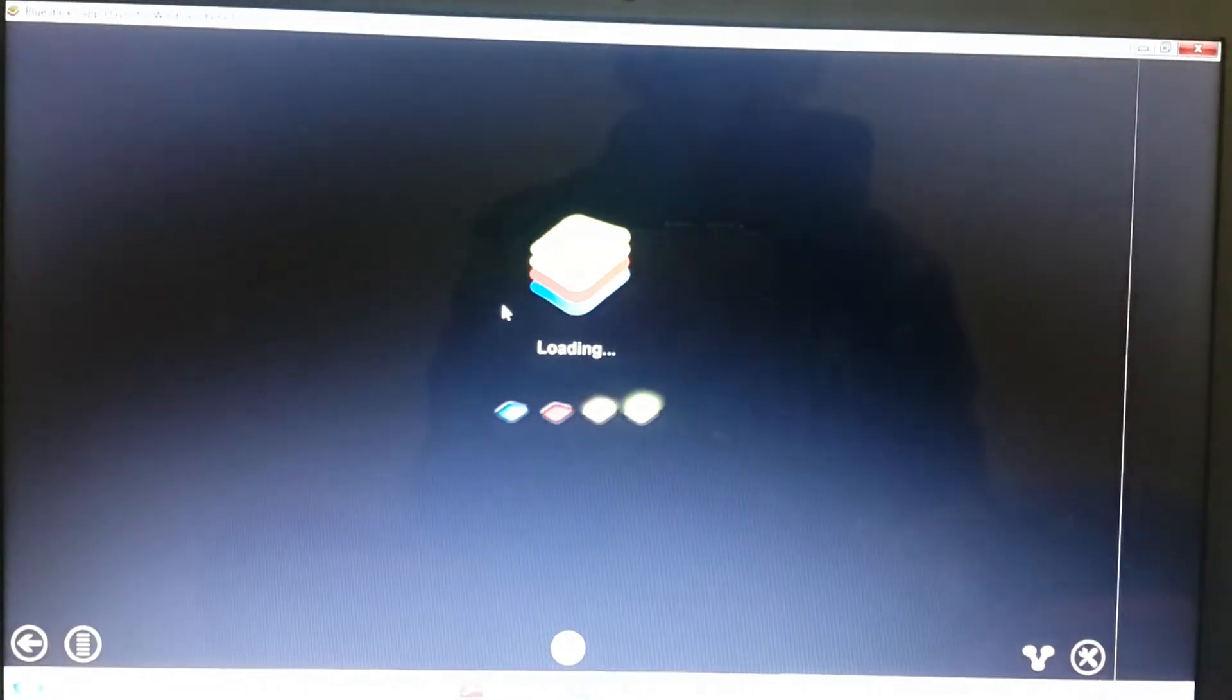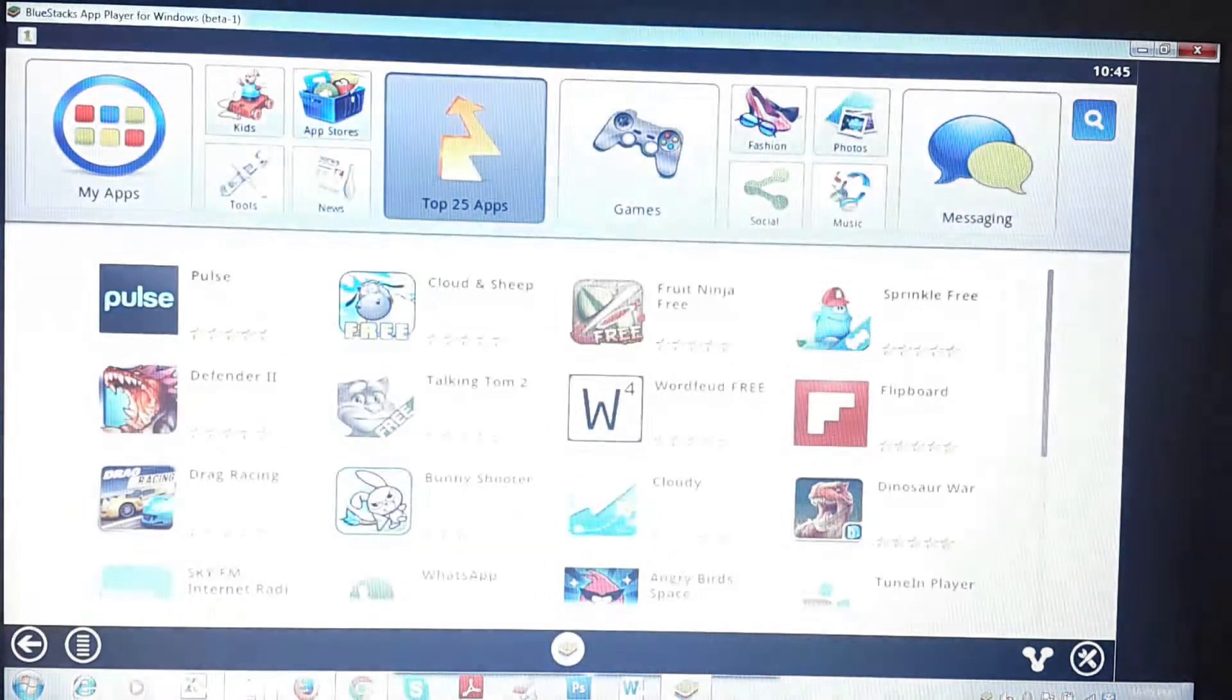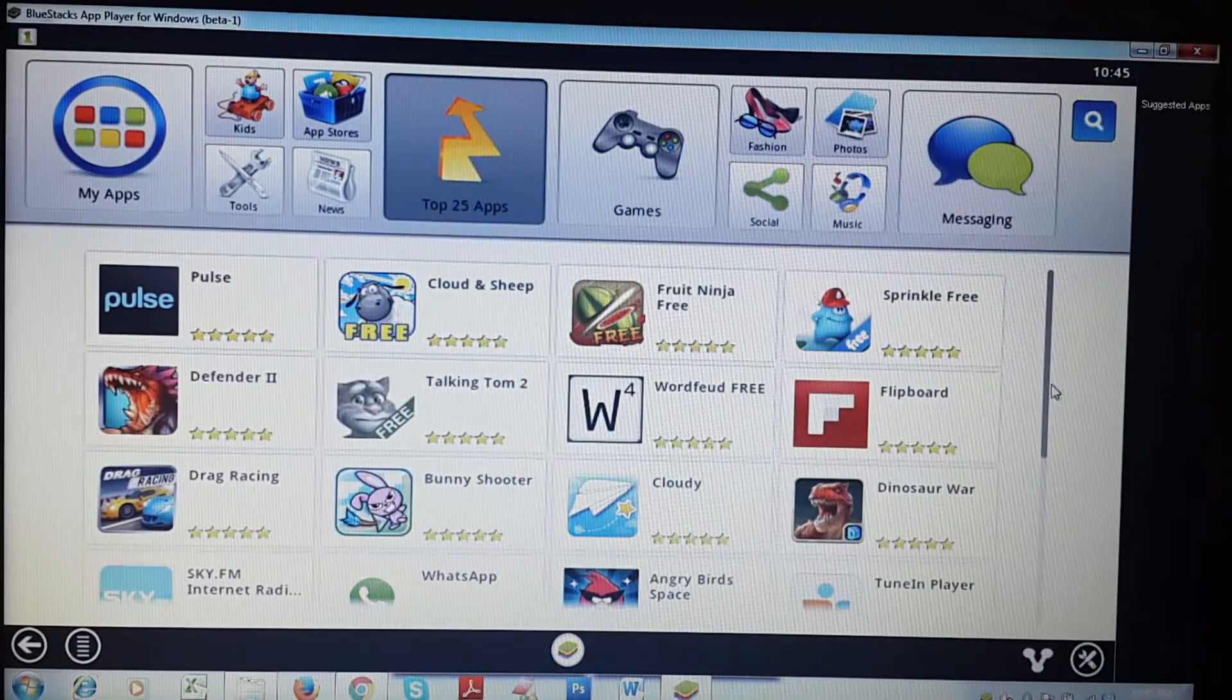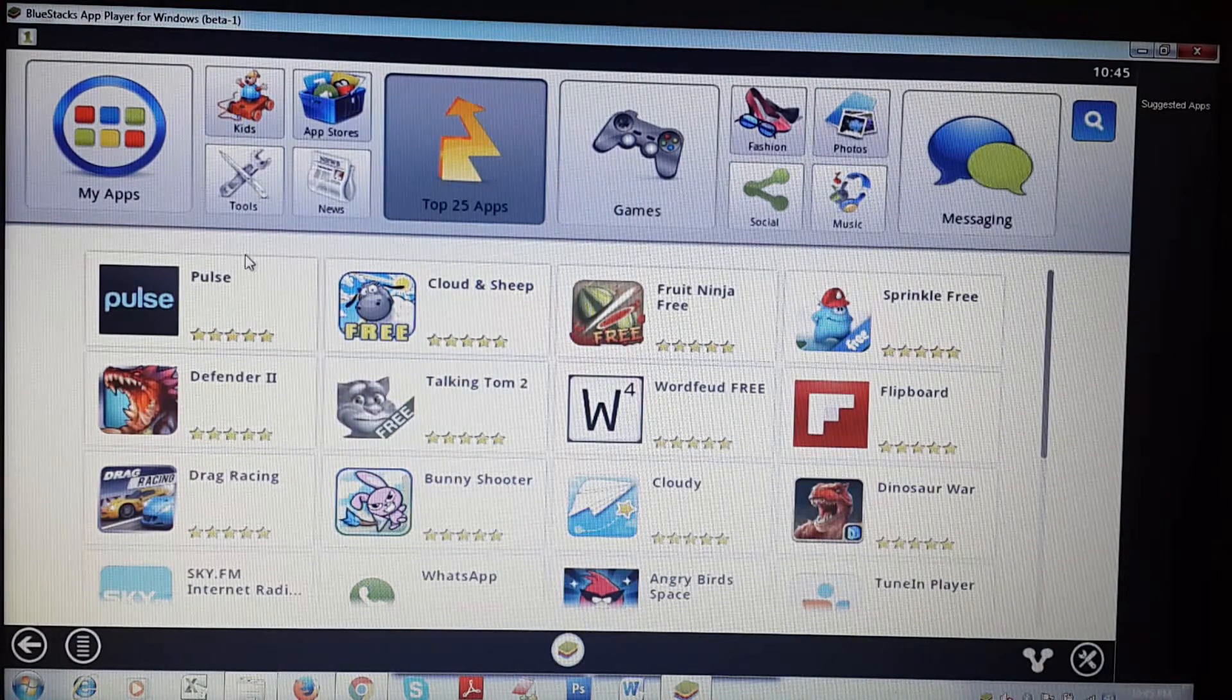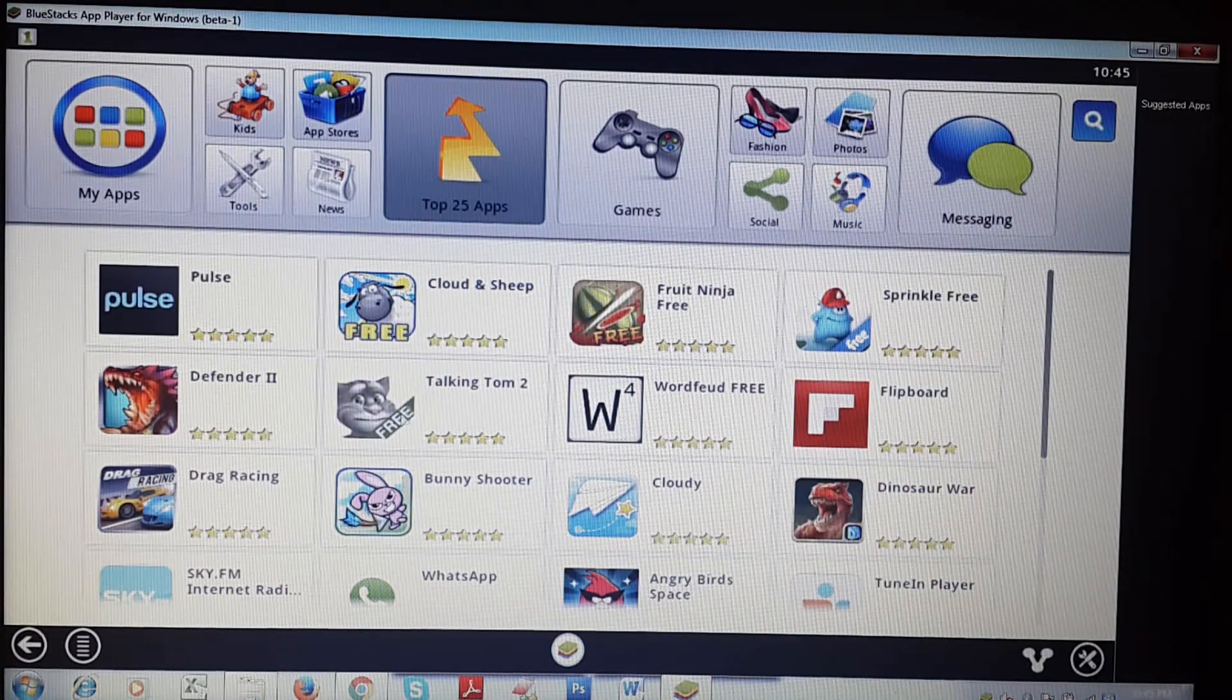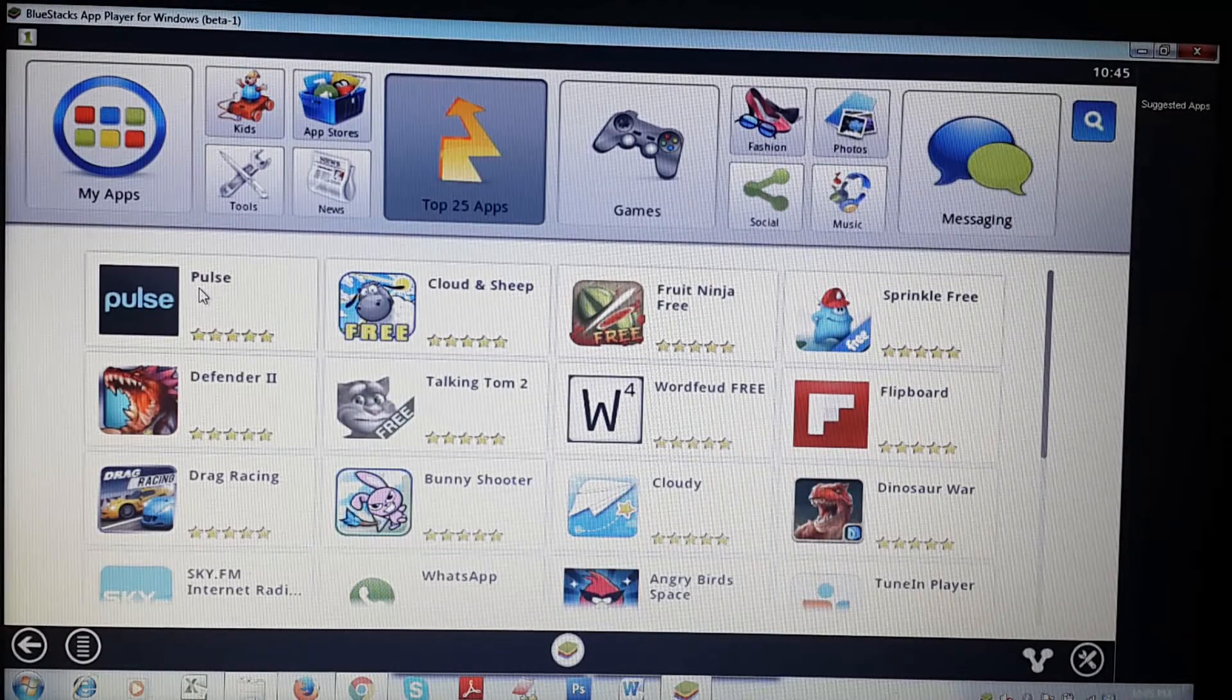I'm using an older version. If you want to download the newest version you can download it. As you can see, there are many Android apps available like Pearls, Cloud and Sheep, Flipboard, Fruit Ninja, WhatsApp, and Angry Birds.